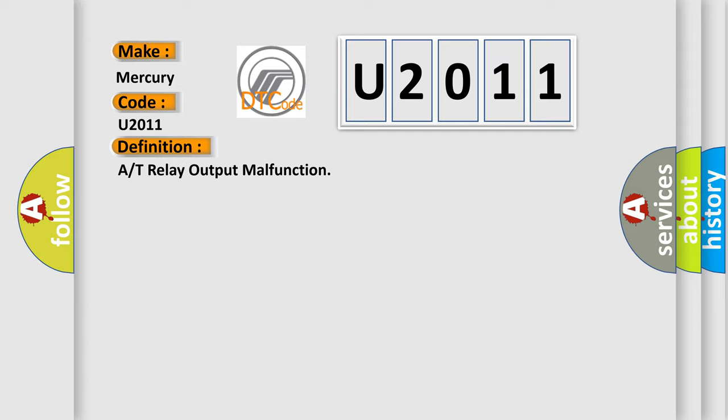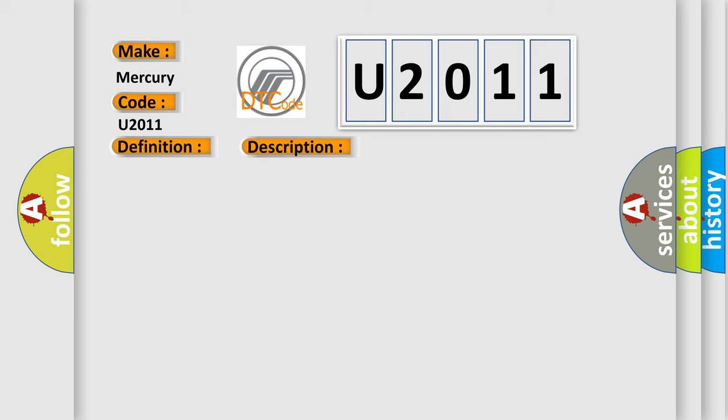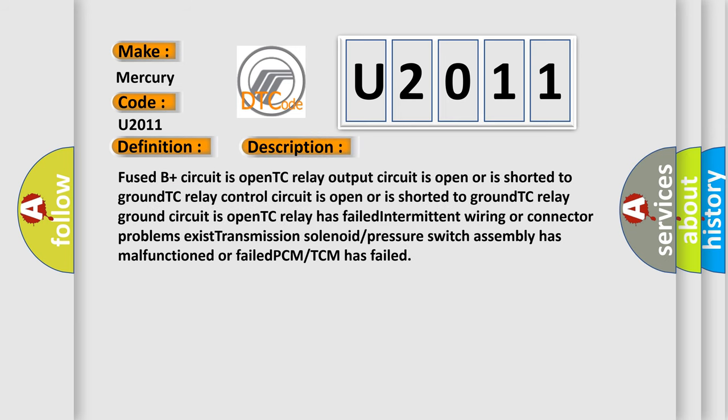And now this is a short description of this DTC code. Fused B plus circuit is open, TC relay output circuit is open or is shorted to ground, TC relay control circuit is open or is shorted to ground, TC relay fused B plus circuit is high, ground circuit is open, TC relay has failed, intermittent wiring or connector problems exist, transmission solenoid pressure switch assembly has malfunctioned or failed, PCM TCM has failed.